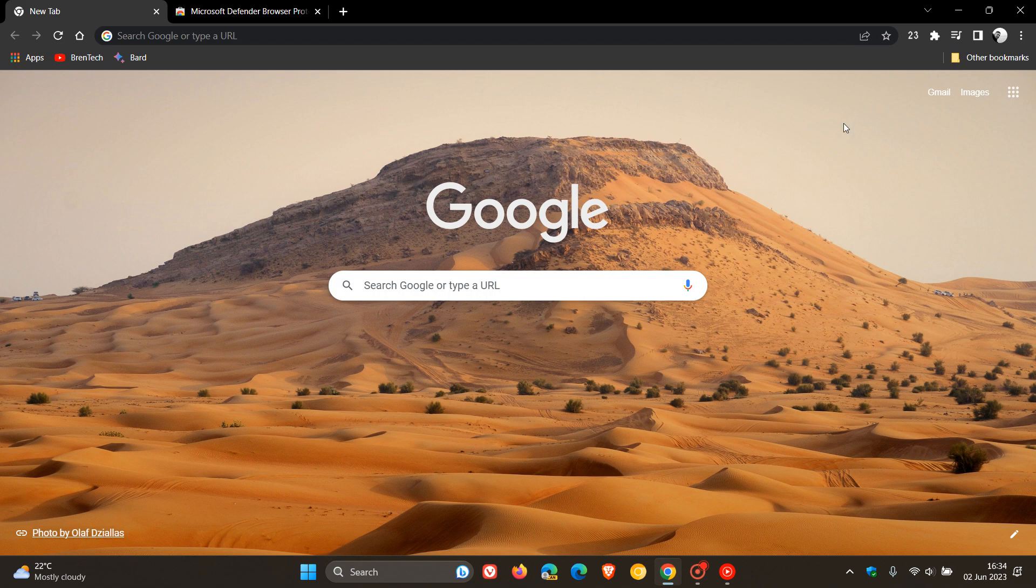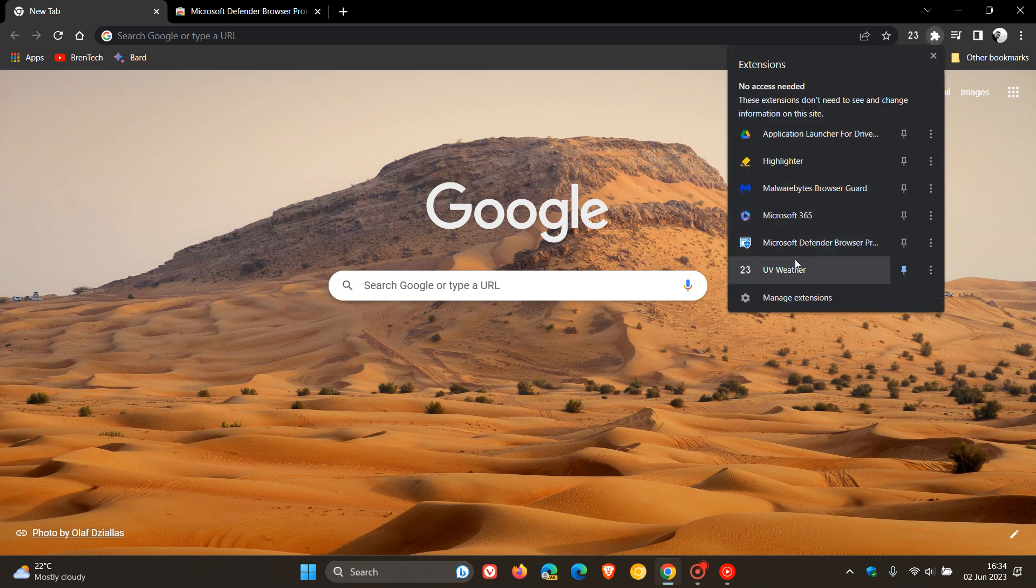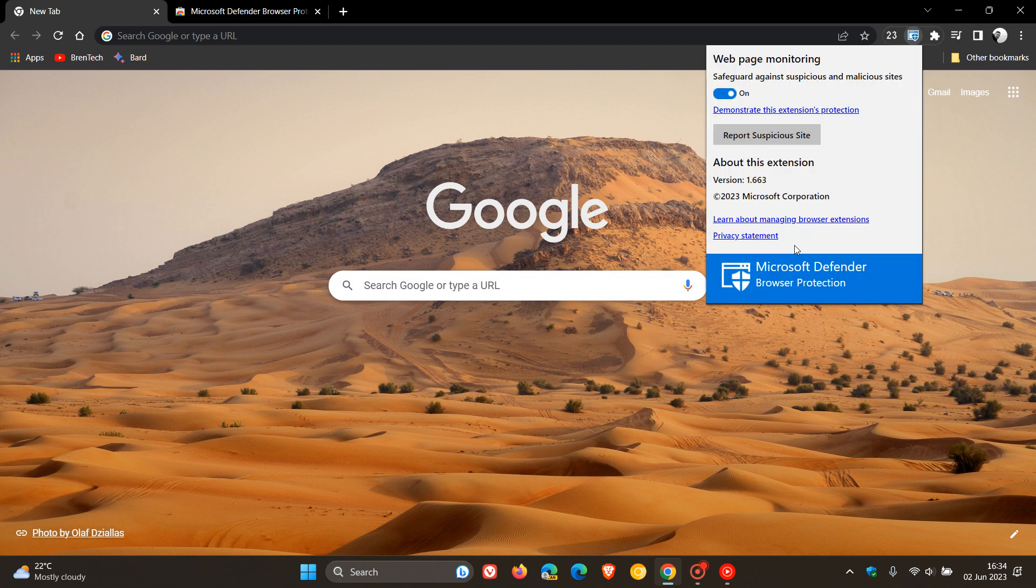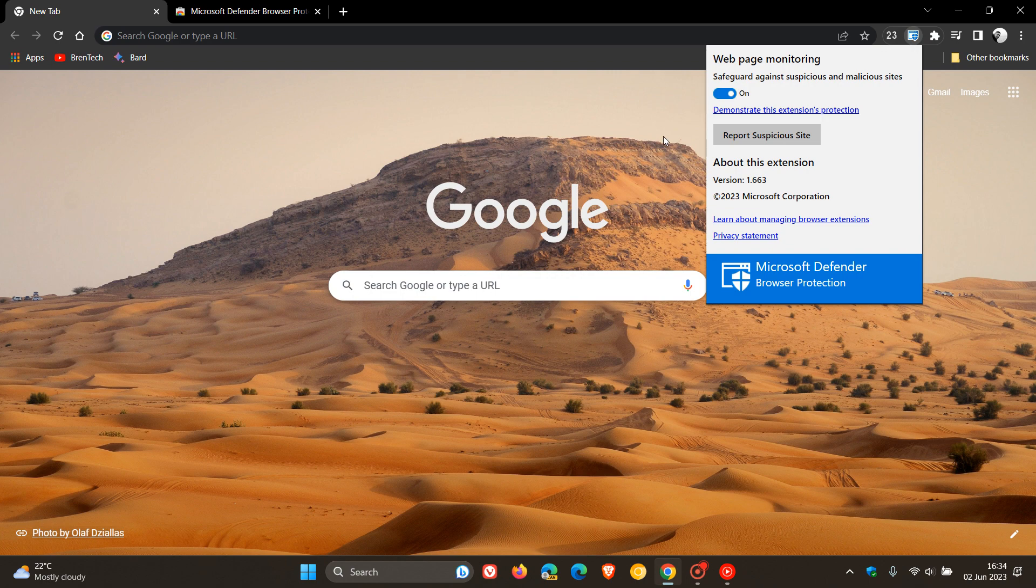But nonetheless, just bringing that to your attention that the Microsoft Defender Browser Privacy Protection extension is now available for Chromium web browsers if you'd like to make use of that and just install it.